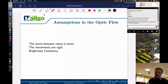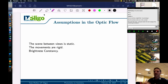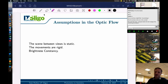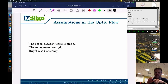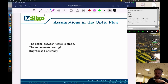We make some key assumptions with optic flow. First, the scene between views is static — which we know doesn't always hold, but the change may be very small. Second, movements are rigid — objects can rotate and translate but not deform beyond that. Third, brightness constancy — we assume brightness stays constant, which requires more detail.